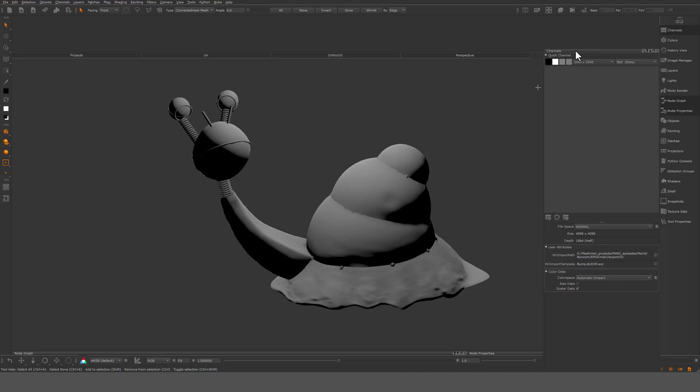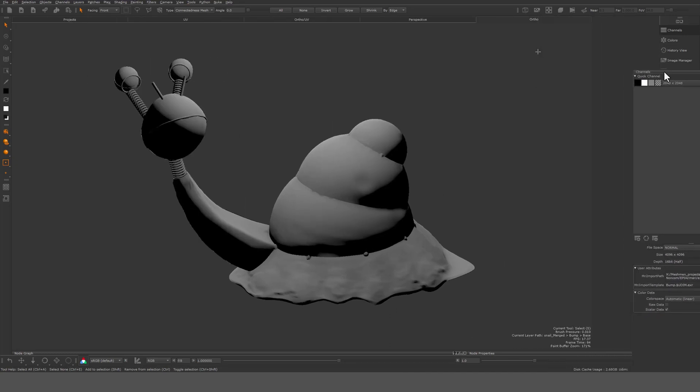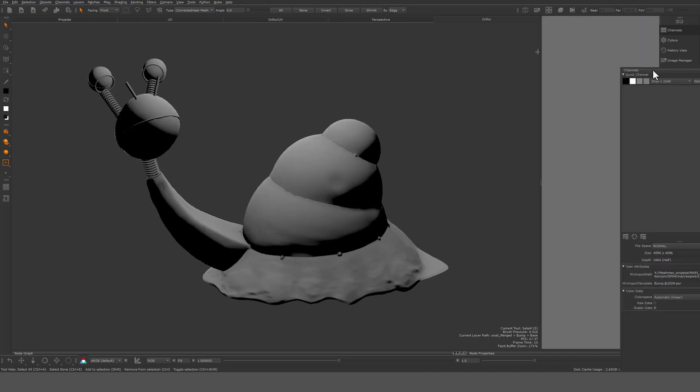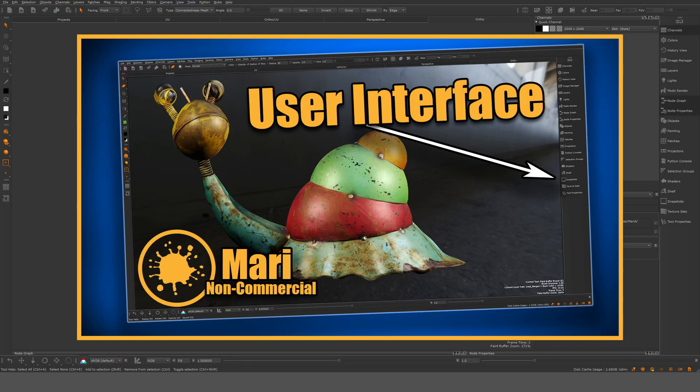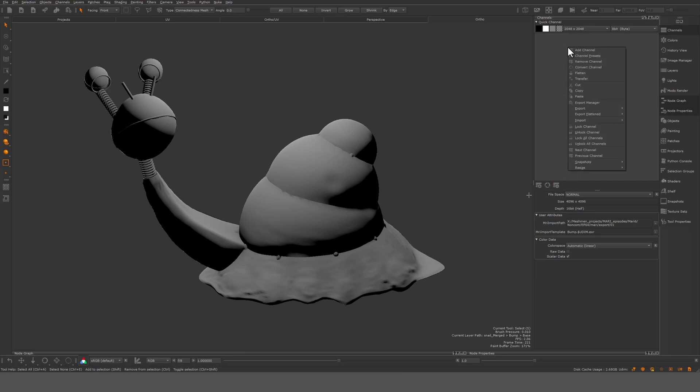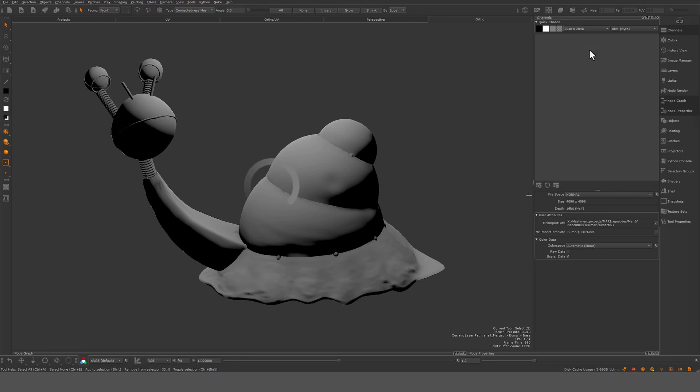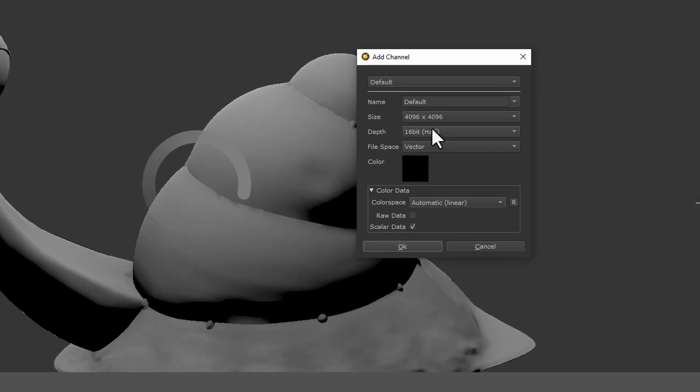As you can see here I have docked my channel palette here, and if you don't know how to dock stuff I made a tutorial about the user interface. Looking here at the channel palette, you can see it doesn't contain anything at the moment. We can right-click and say add channel, and then we get this pop-out asking us to name the channel.